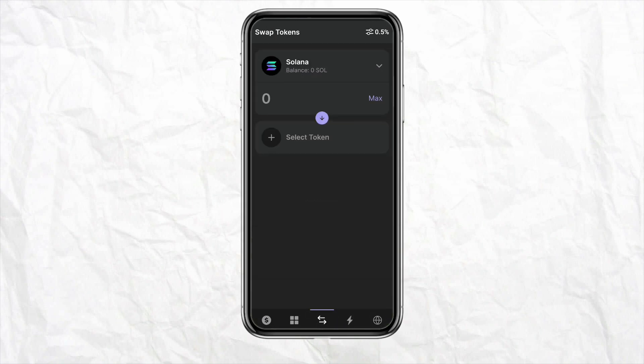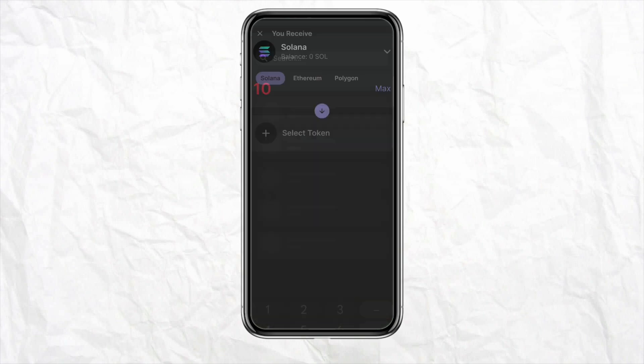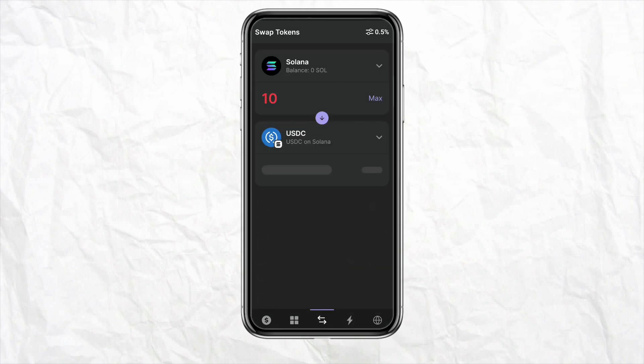After clicking the drop-down, just simply search for the token or the currency that you would want to swap. As you can see, Solana has already been selected. Then just simply enter the amount of the token that you would want to swap, and after that select the token into which you want to convert — changing the currency within the wallet.